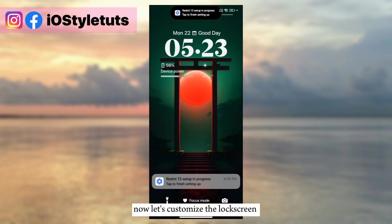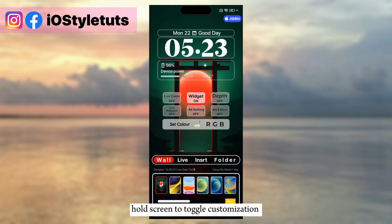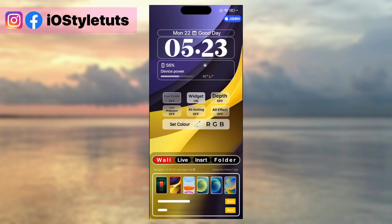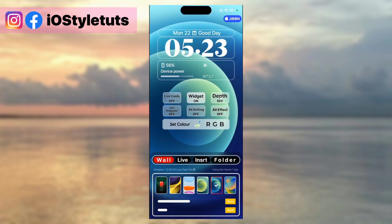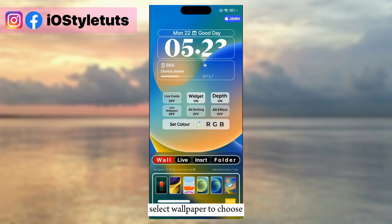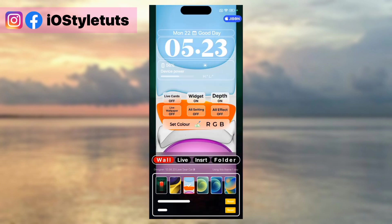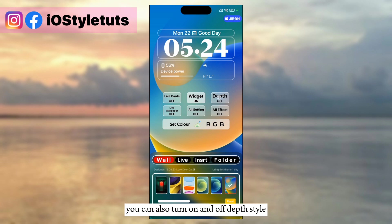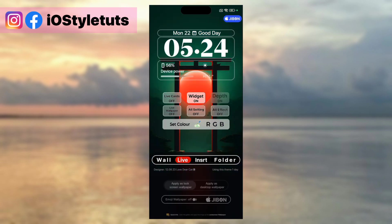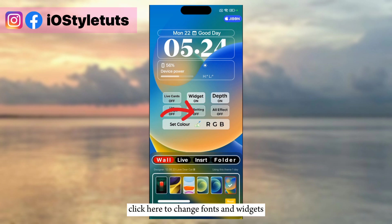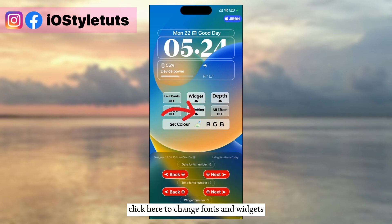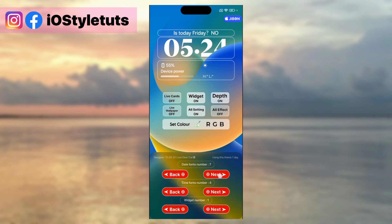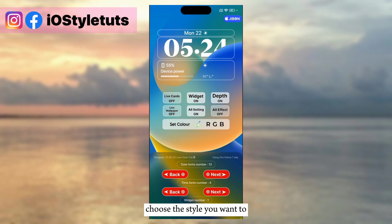Now let's customize the lock screen. Hold the screen to toggle customization. Select Wallpaper to choose. You can also turn depth style on and off. Click here to change fonts and widgets, and choose the style you want.